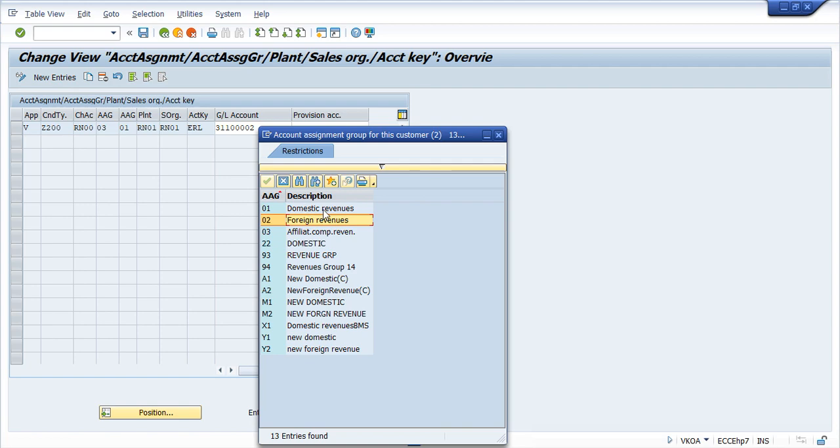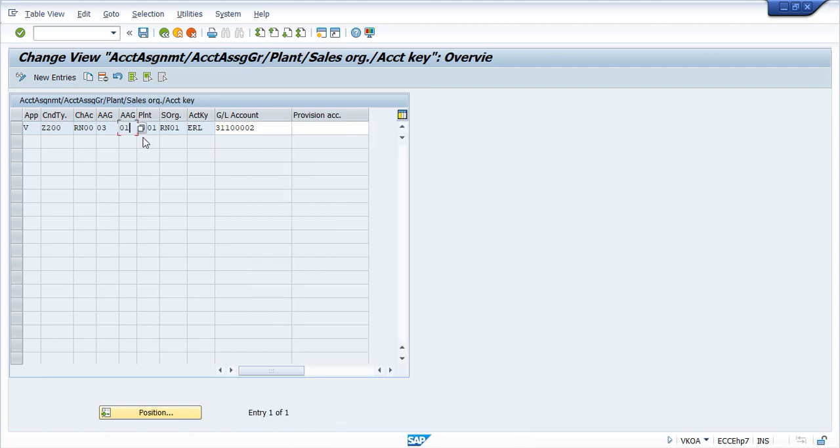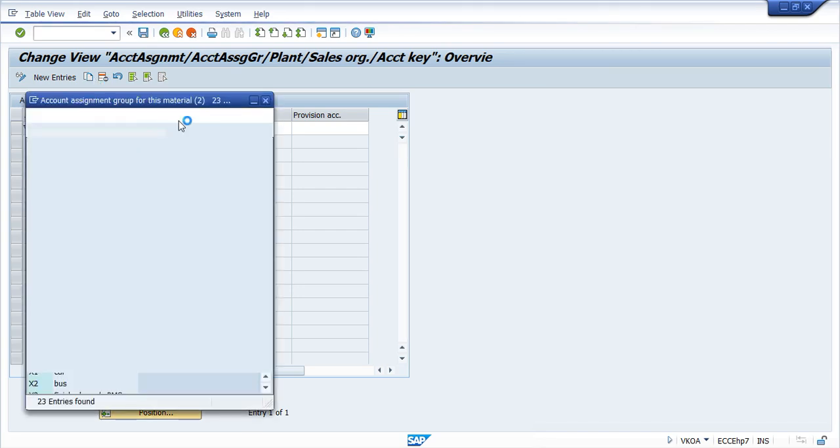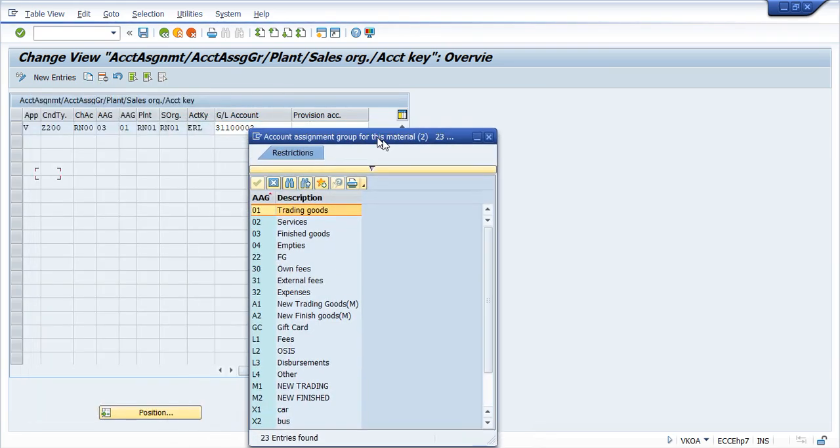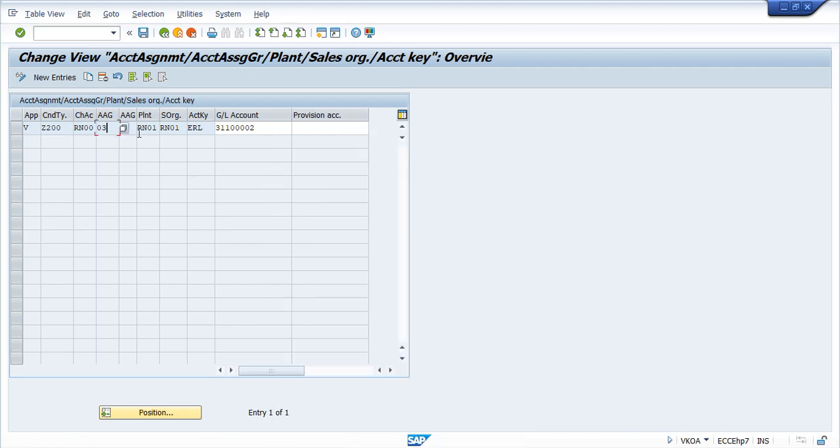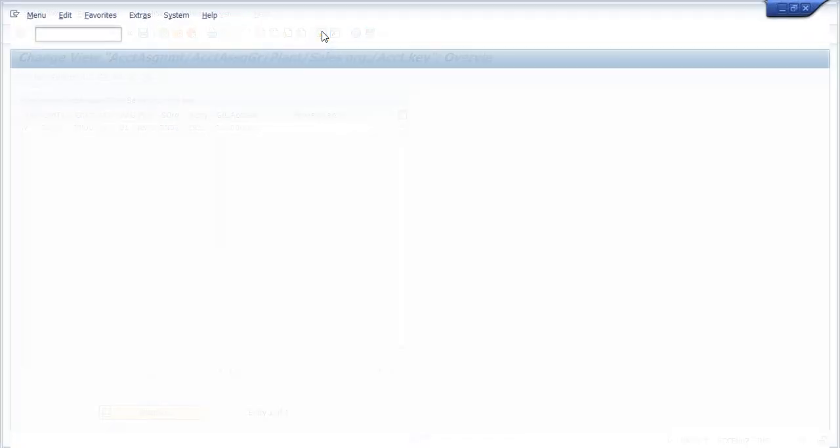So 01 means Domestic Revenue. This is some code we need to define in the configuration. But exactly where do we assign in the Customer Master? And this is some code, this is also part of the configuration. The Material Management team will create these codes. But where do we assign in the Material Master? So somewhere we have to assign it. So let us check how we assign the Customer Account Assignment Group in the Customer Master.